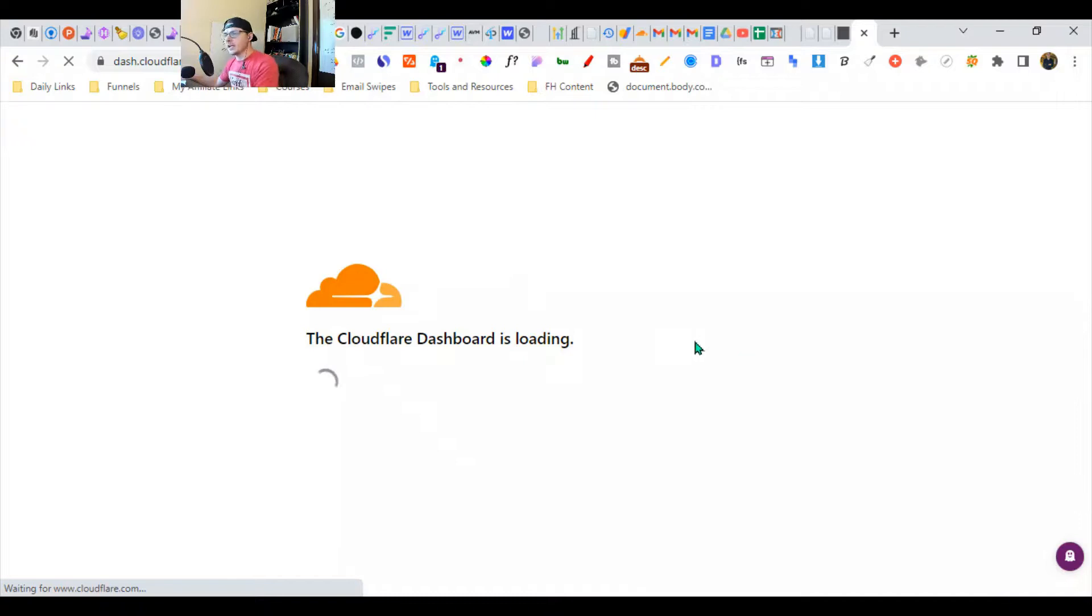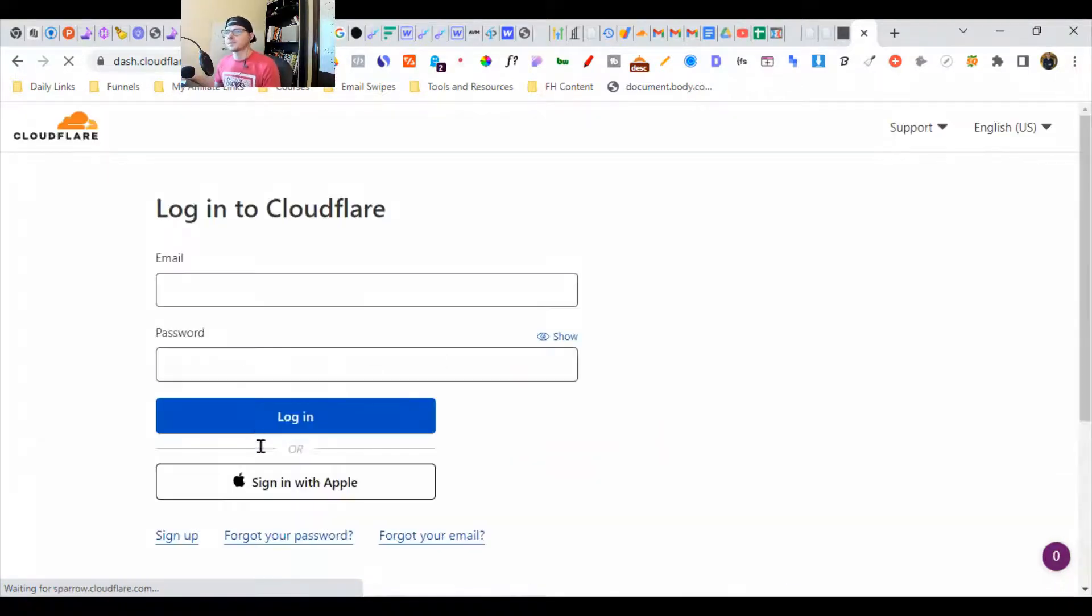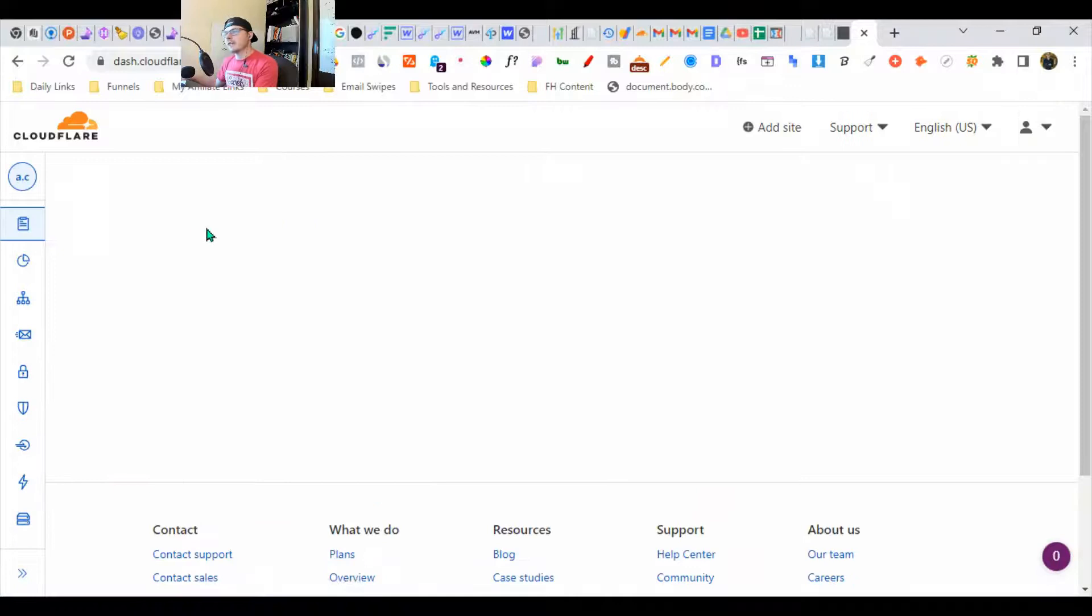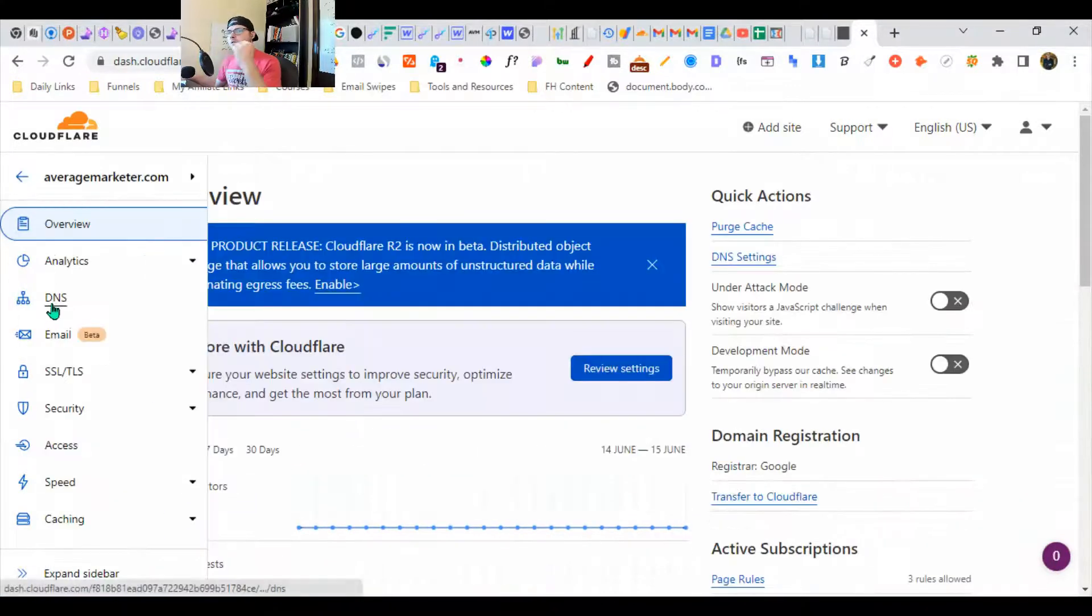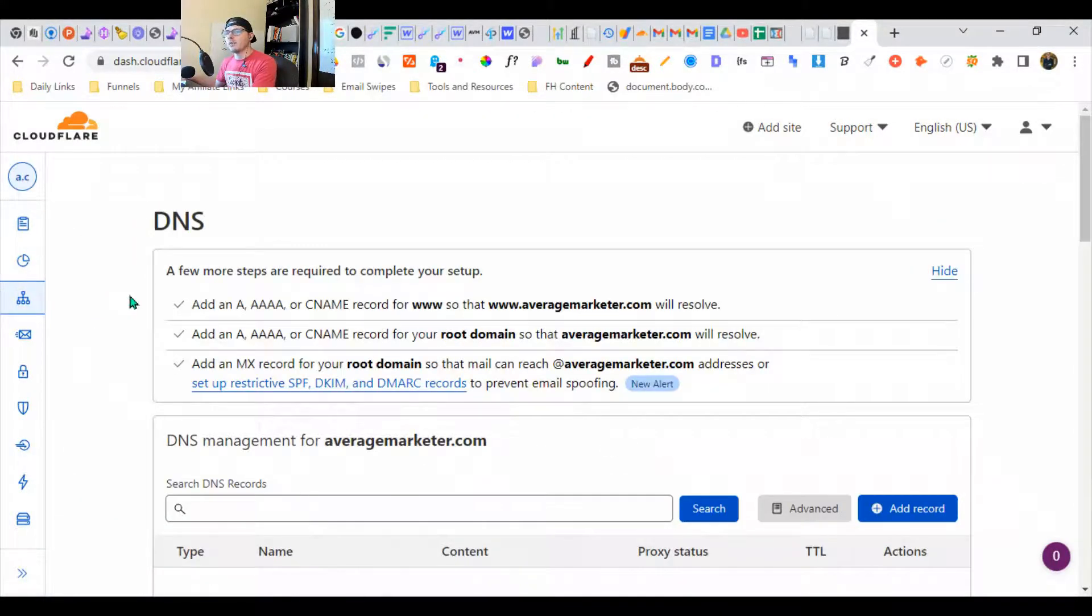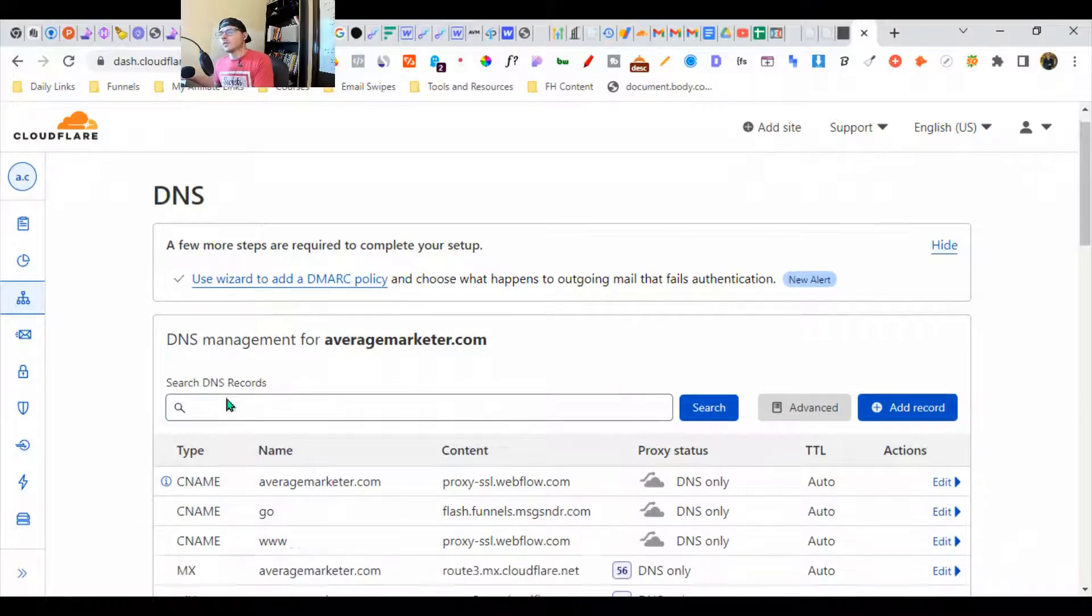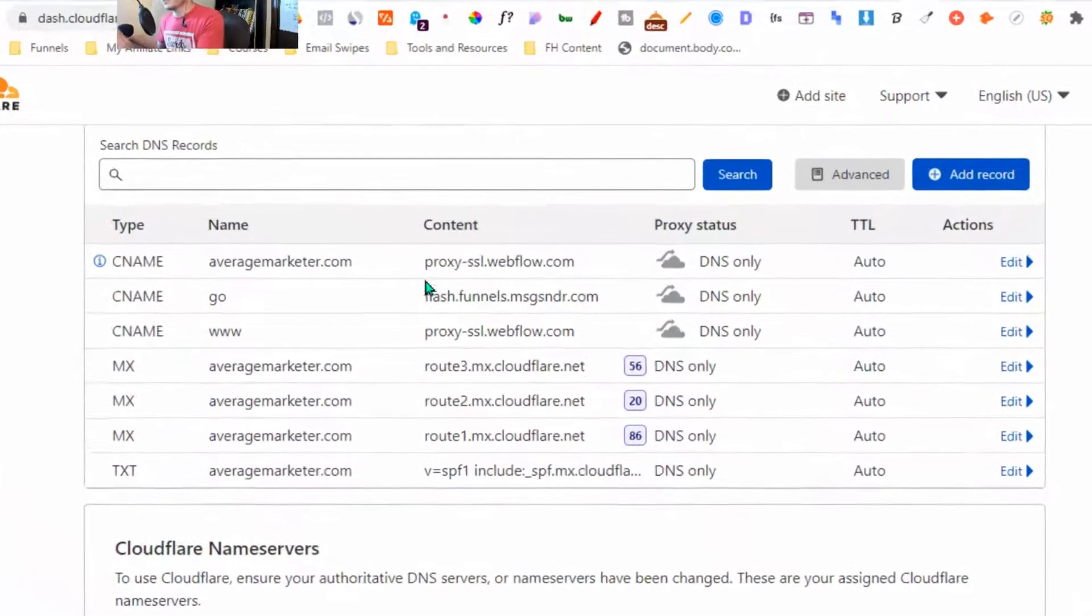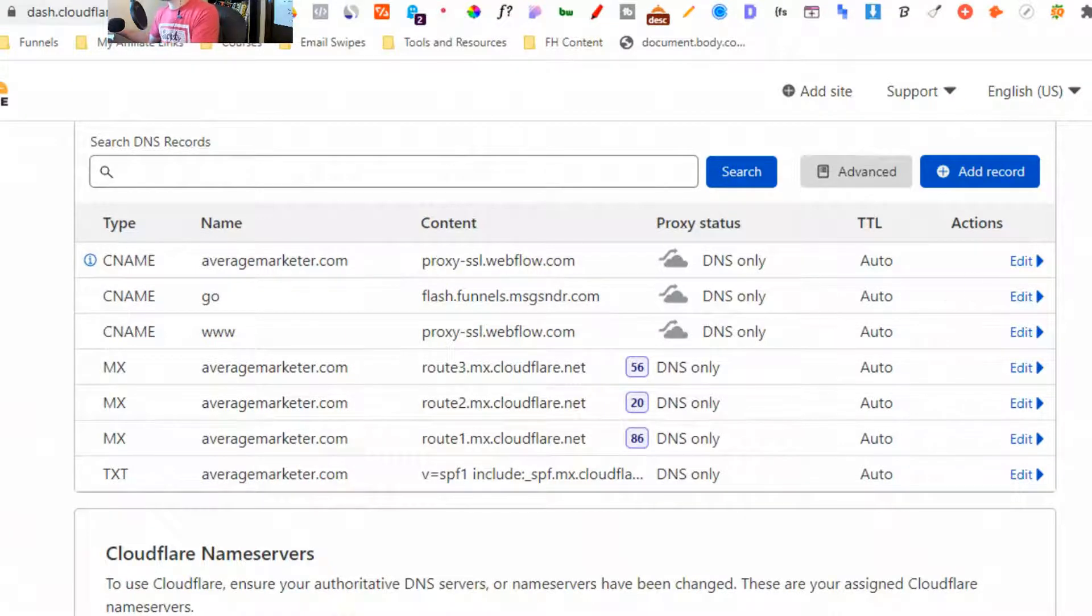Instead of doing my root domain, I'm going to do a subdomain, but it's basically the same exact thing. I'm going to do this on averagemarketer.com. I'm using my root domain for my marketing blog. This is exactly what I did before with GoHighLevel and ClickFunnels, DNS only.